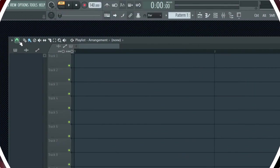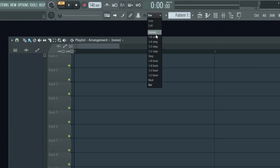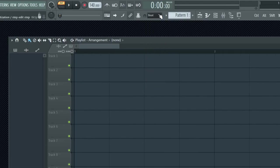The first snap mode is main. When you select main, the snap mode of the page is determined by the global snap options. You can find the global snap options in the top toolbar. By selecting a snap mode in the global snap settings, you can see the playlist snap lines change accordingly.